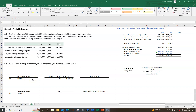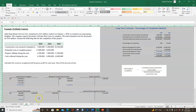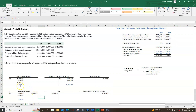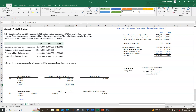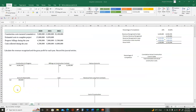We're going to first start with our T-accounts for 2021. We ended construction in progress with the balance of $14,962,594, billings on construction contract with $11,500,000, and accounts receivable with $500,000. Those ending balances have been carried forward as the beginning balances for 2022.